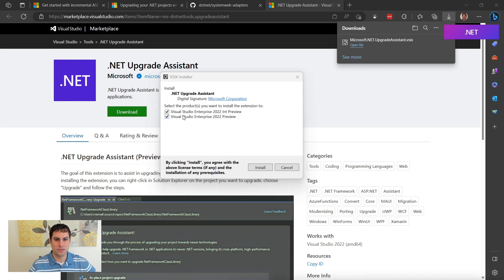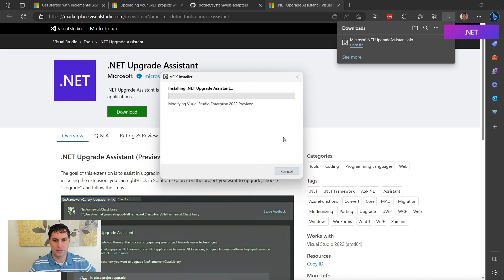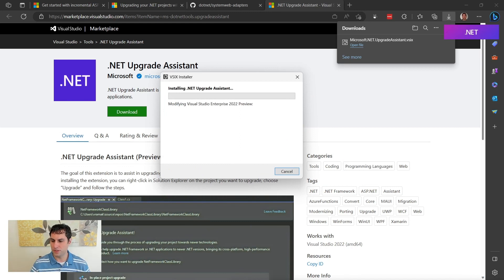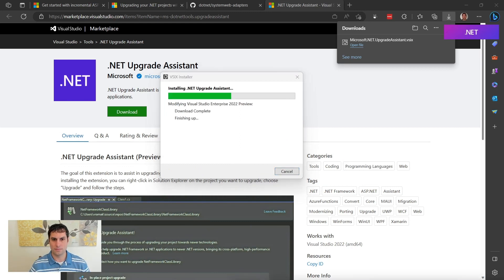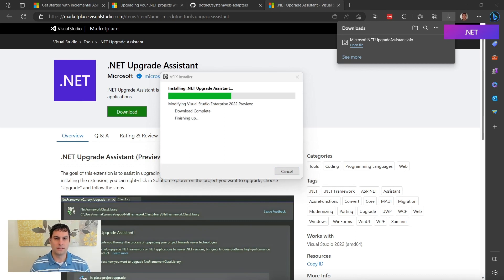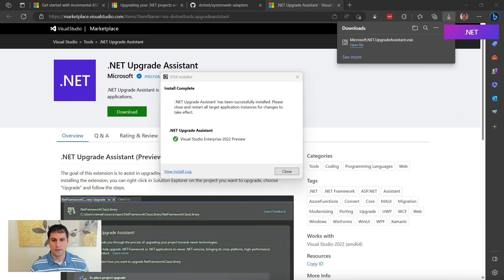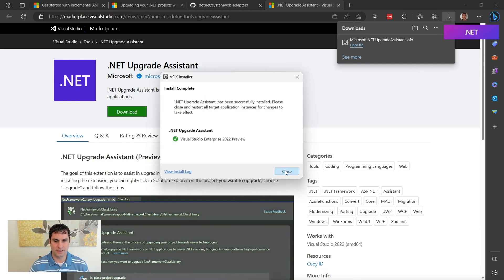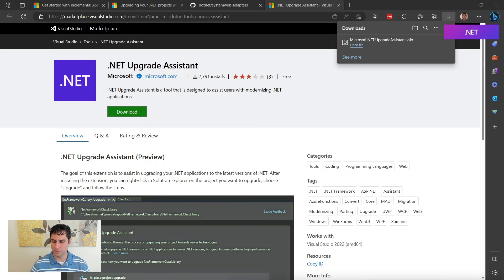Okay, we'll choose. We probably only need it on 2022 preview. That's the one I'll be using for this series. So we're now installing the Upgrade Assistant extension on Visual Studio 2022. Okay, the extension's installing. Okay, and the extension has installed successfully. We'll go ahead and close this.